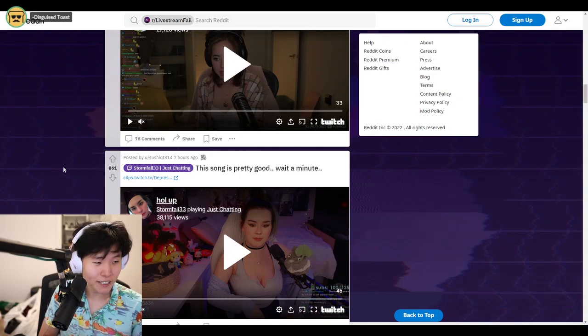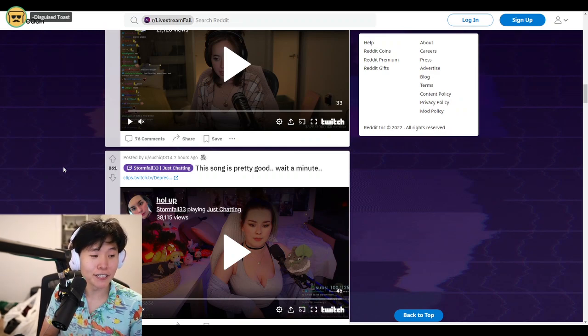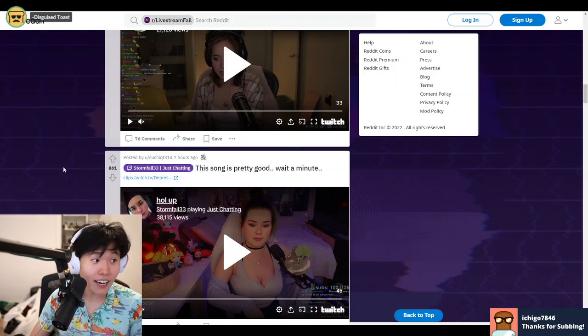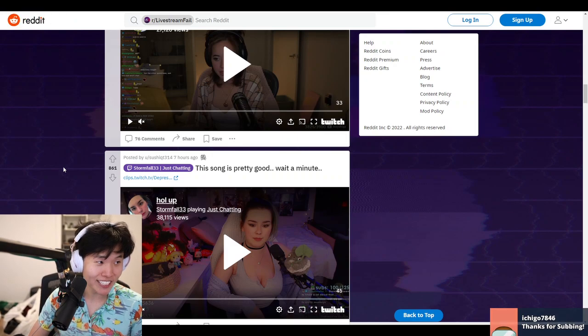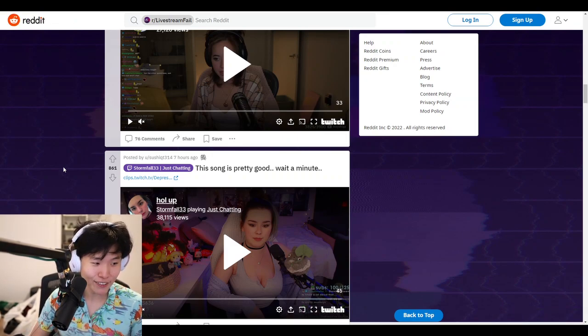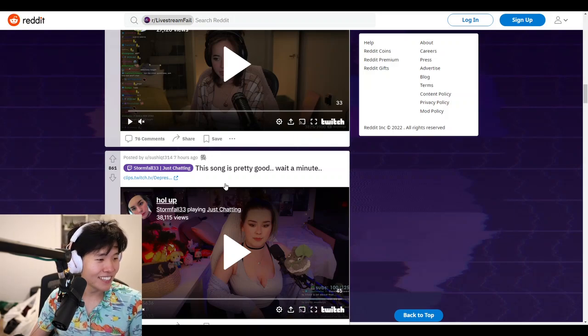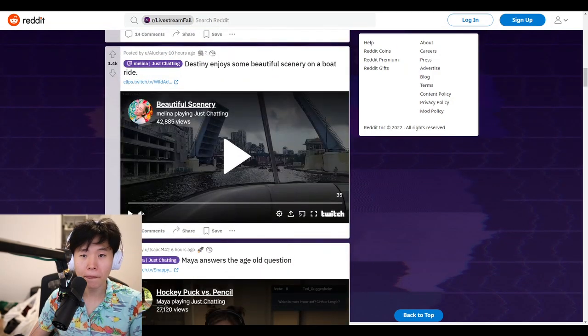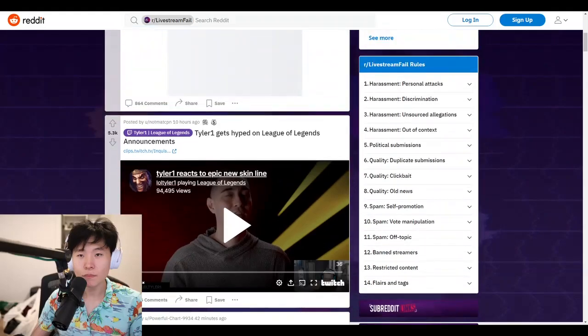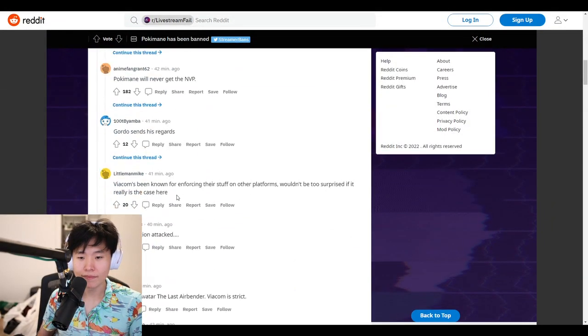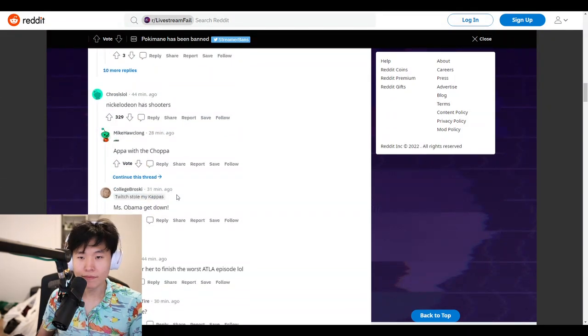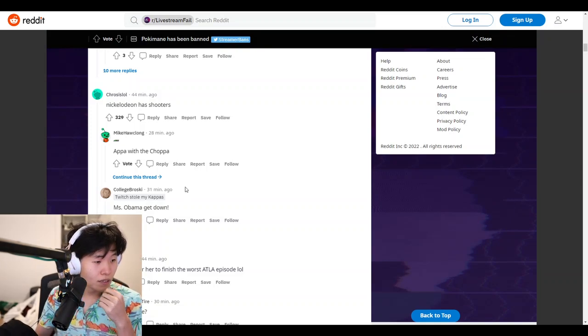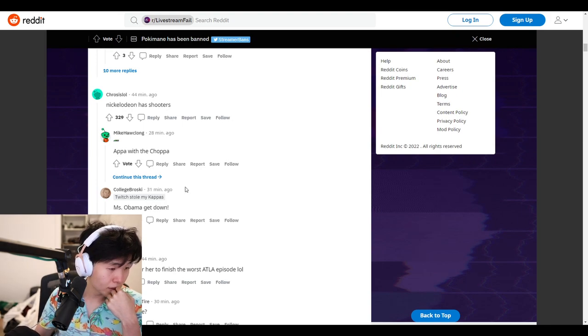Let's go check up on Poki. What do you mean check up on Poki? Settle down there parasocial. I'm sure she's doing fine. It's a DMCA strike, not a drone strike. I'm sure she's doing fine. So we're going to go to Poki.